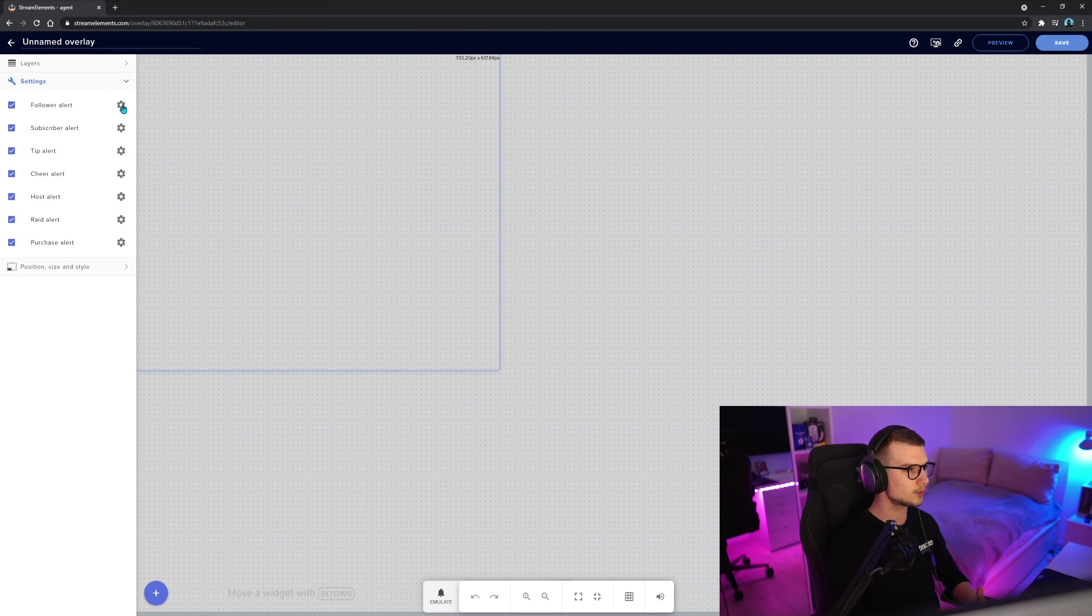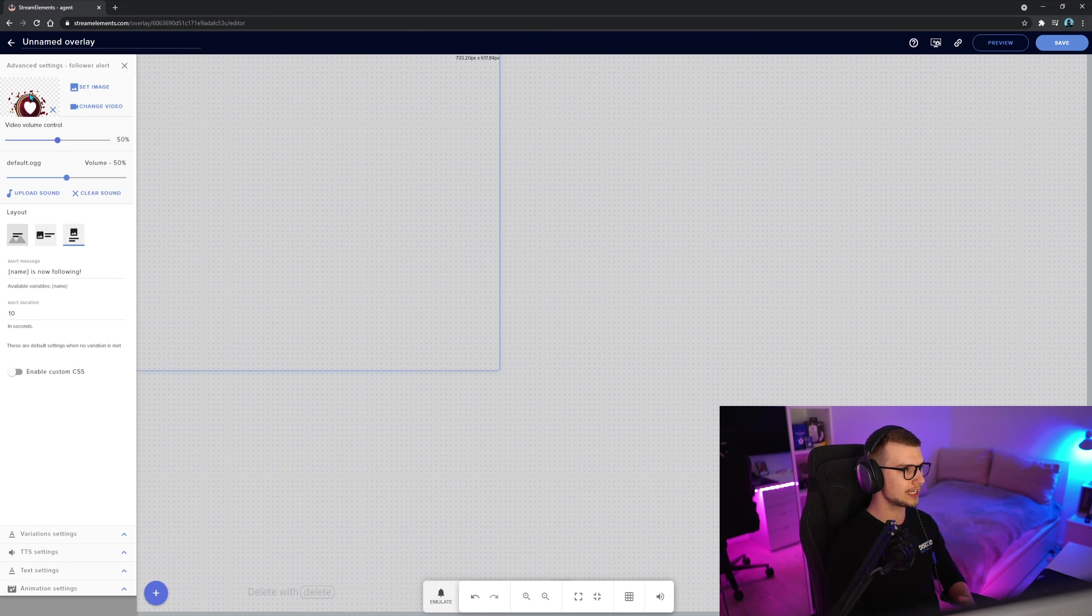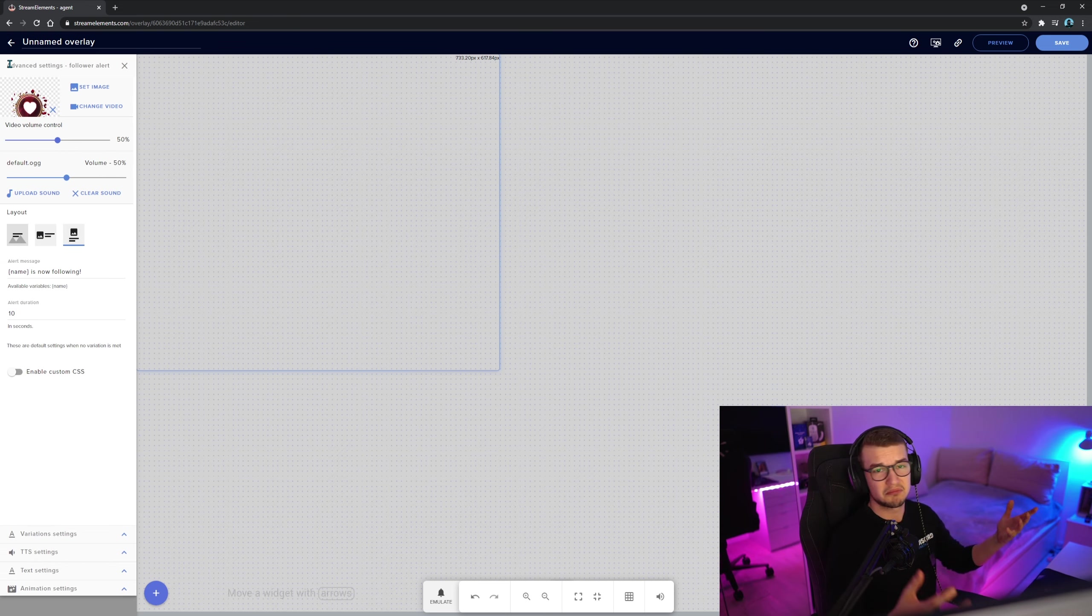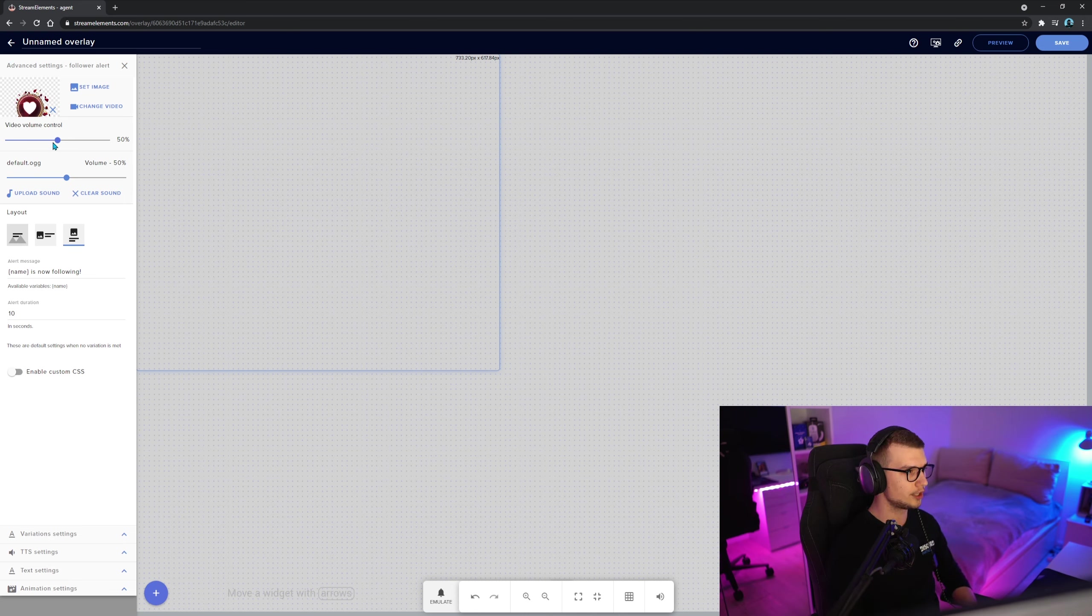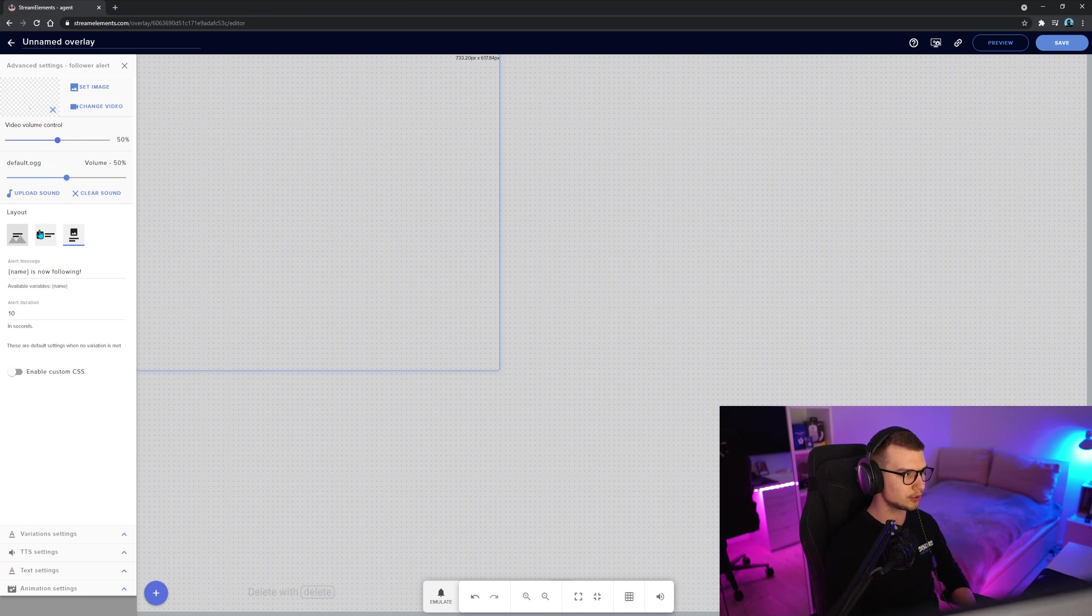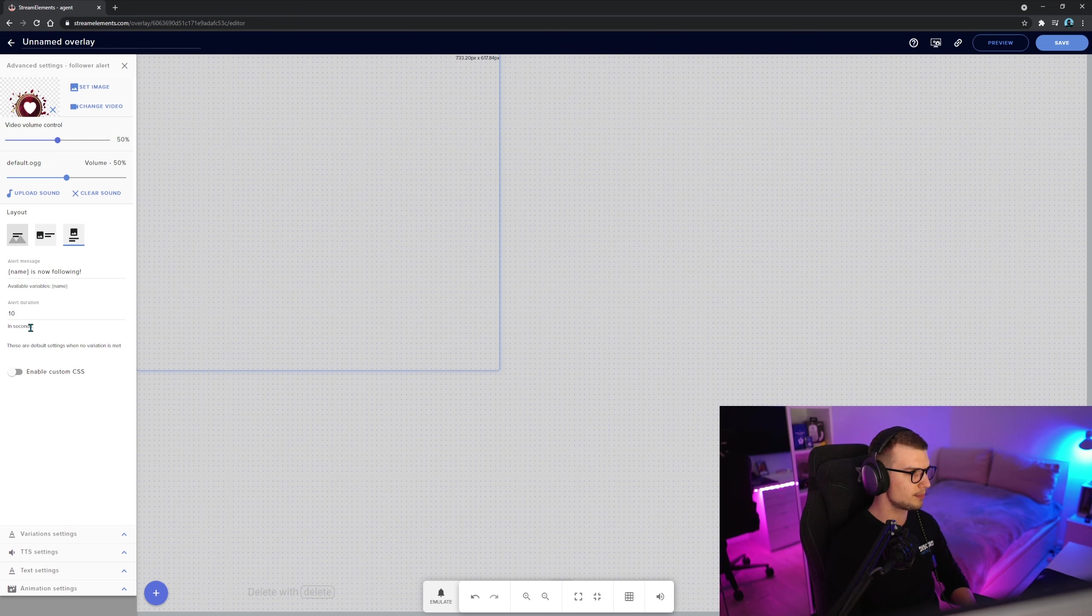So the follower alert, we click on the cogwheel. We can change animation. This is the default animation. It's pretty good, pretty decent for the beginner animation. You can change the volume control, the music, you can upload your sounds, the layout, change what the message says, the alert duration, all that stuff.